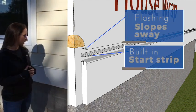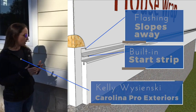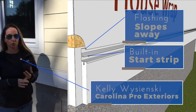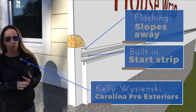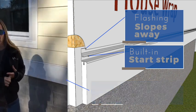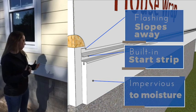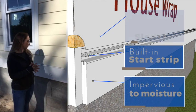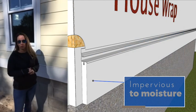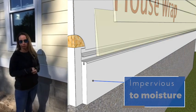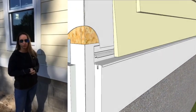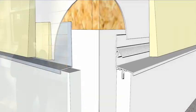This product is basically a band board, a starter piece, and a drip cap all in one. With this band board, it takes two guys to install in about 15 minutes.